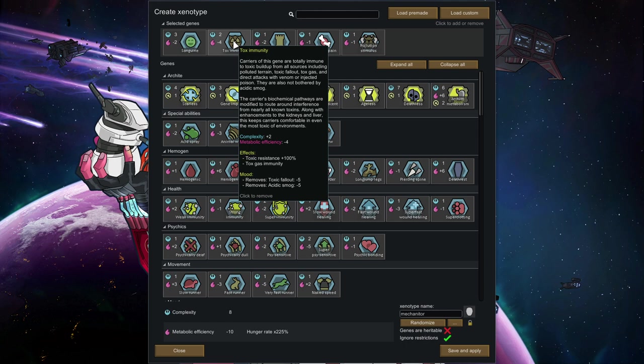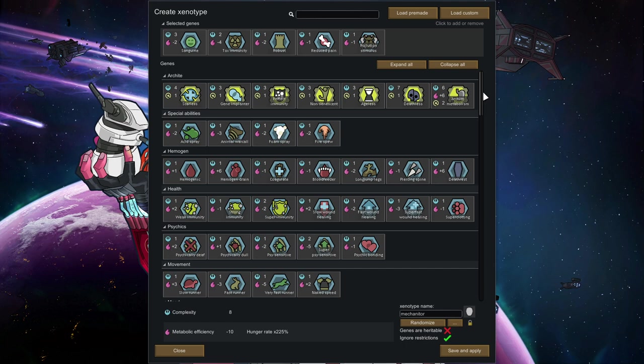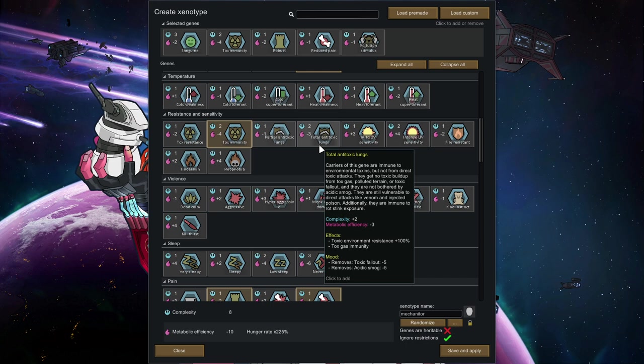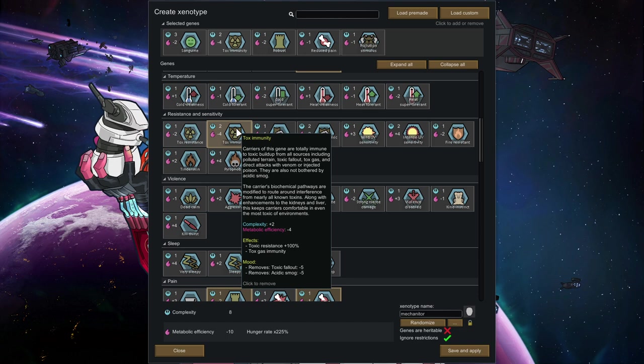Toxic immunity makes you immune against toxic fallout, toxic everything. You can just stand on polluted ground if you don't have any problems with that anymore. If you can pick up toxic immunity, if you can't, total antitoxic lungs are the next best thing. This one is just a little bit worse than the toxic immunity.